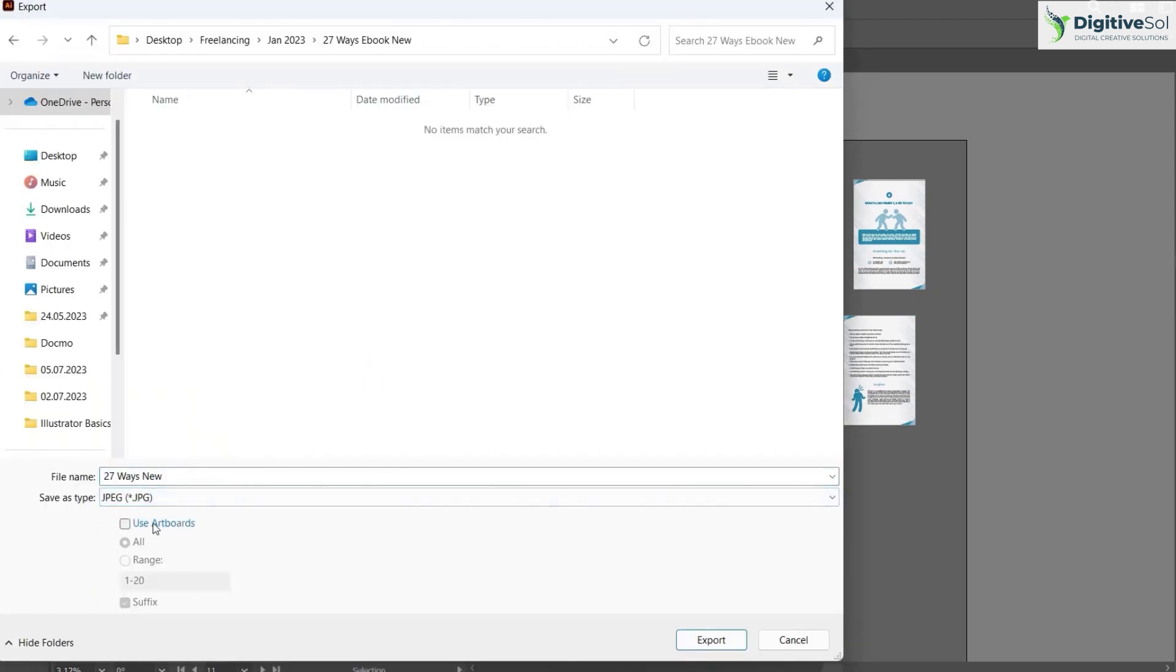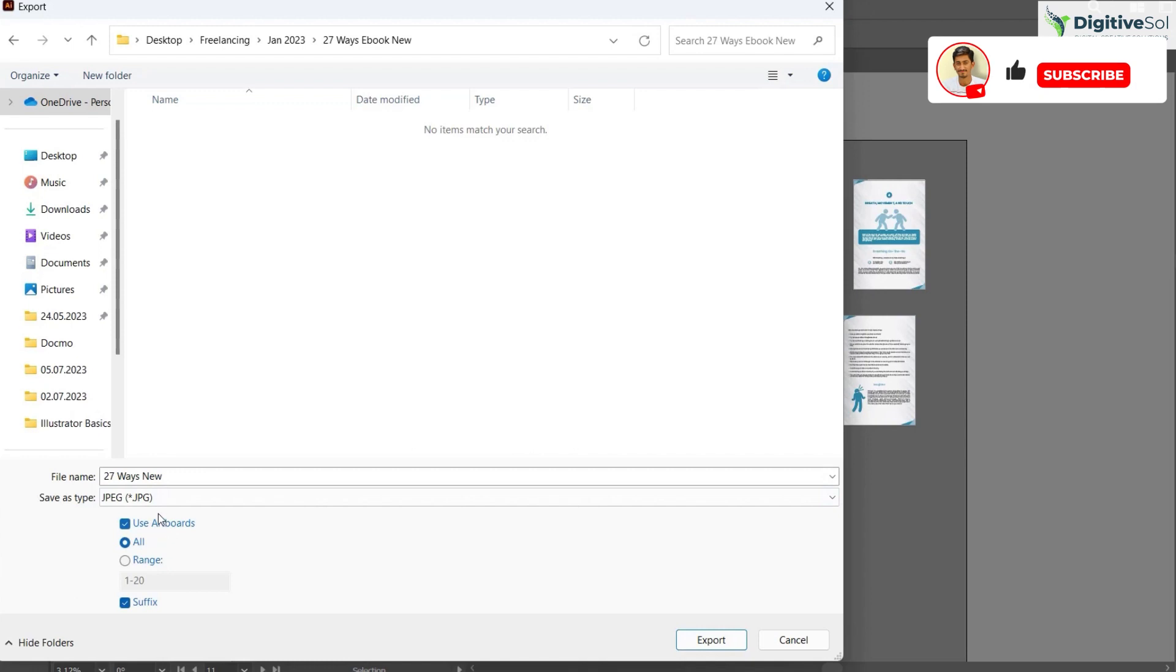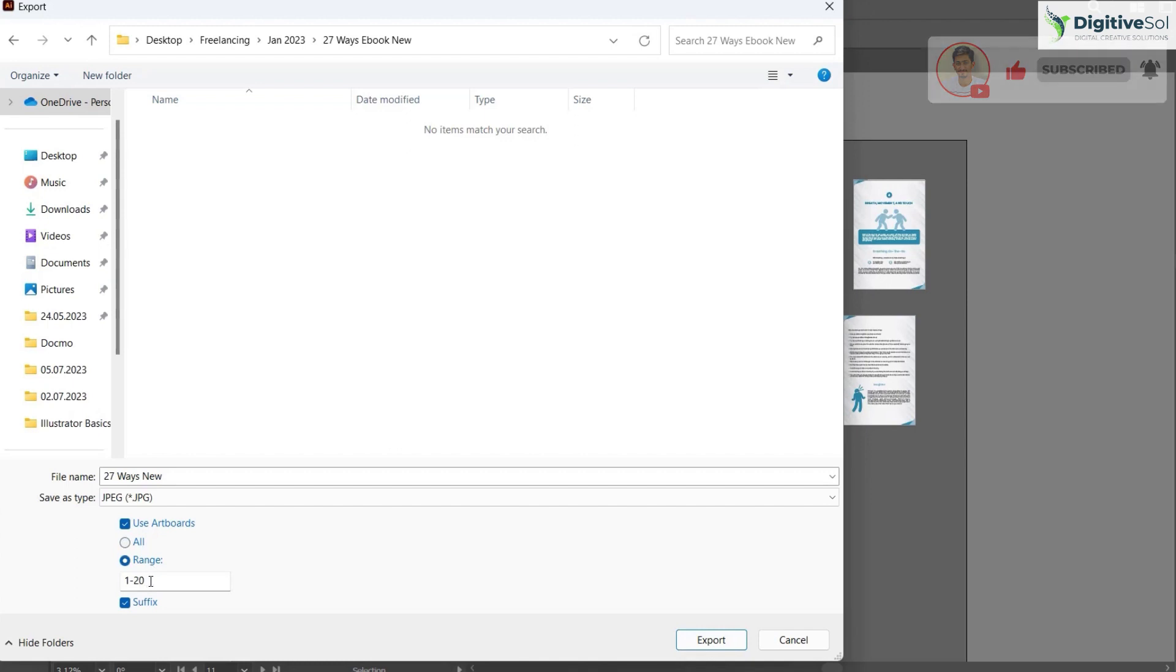From here you have to tick on Use Artboards and select the range. Let's suppose you want to create all 20 JPGs, so let the range be 1-20. Always make sure to click on Range.